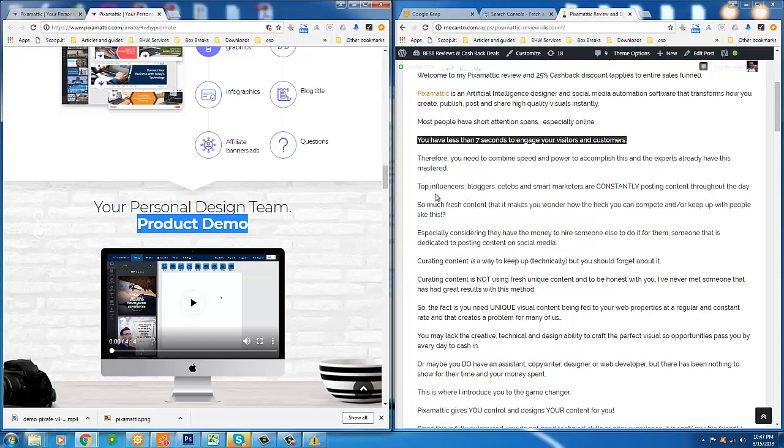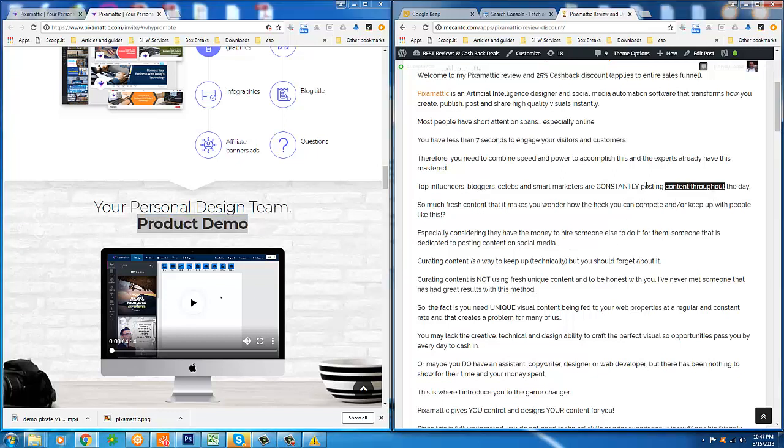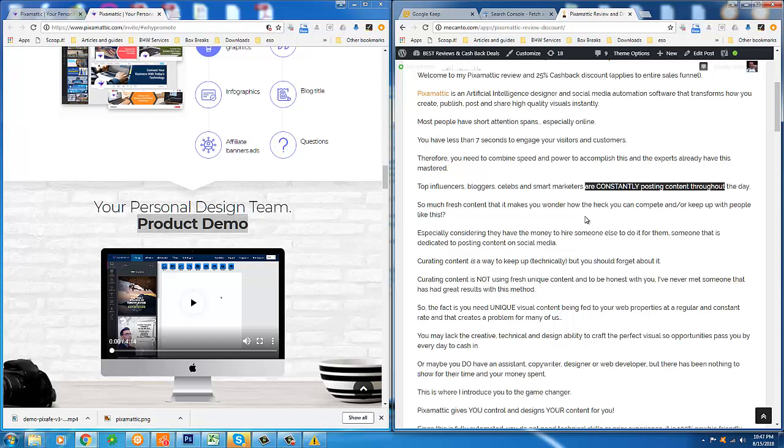If you look around social media, you'll notice that today a lot of top influencers, bloggers, even celebrities and smart marketers, they're constantly posting content throughout the day to their web properties, whether it's their Facebook page, Twitter, Instagram, even their blogs. You see a constant stream of fresh, unique content being pushed and published to these pages throughout the day.